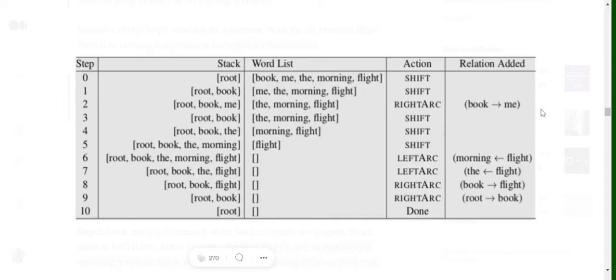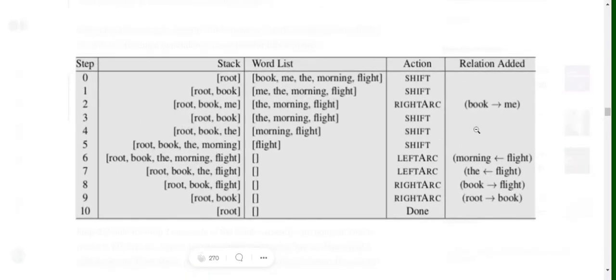A right arc is predicted, meaning 'book' is the head and 'me' is the dependent. Since right arc removes the dependent (top element), 'me' is eliminated from the stack. The stack is now [root, book] and the buffer has [the, morning, flight]. A book-to-me relationship has been established. There would also be a relationship tag predicted by the oracle.